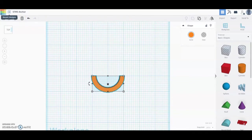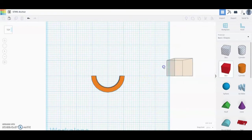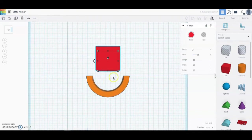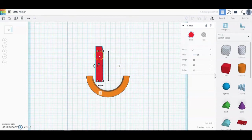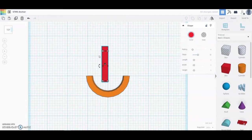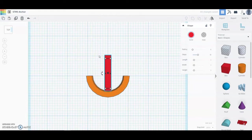Now we're ready to create the center post of our anchor. Click in the workspace and drag a box in. Change the dimensions: give it a thickness of a quarter inch and change the depth to one and a half inches. Once your measurements are set, use your arrow keys to position it in the middle of the ring, and bring it down so it is overlapping that bottom curve.